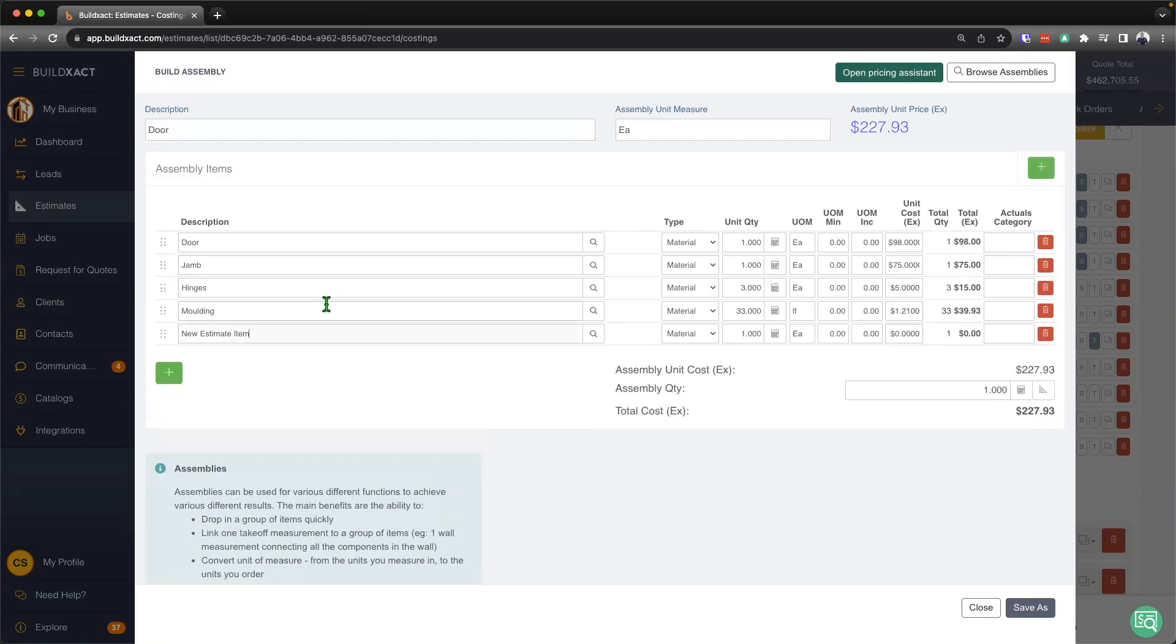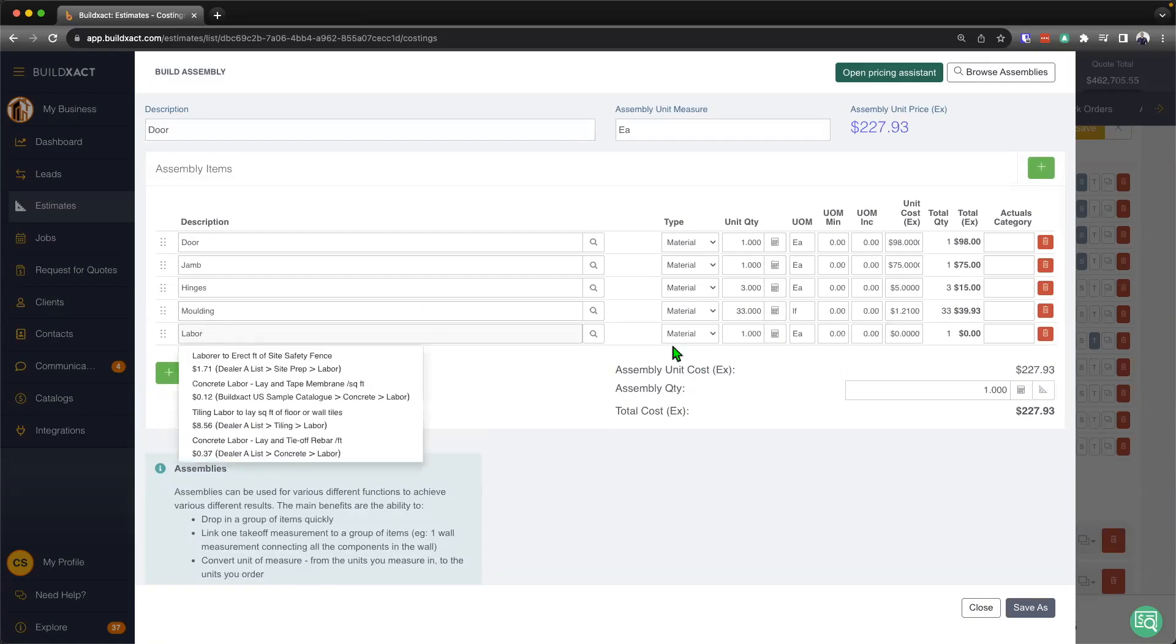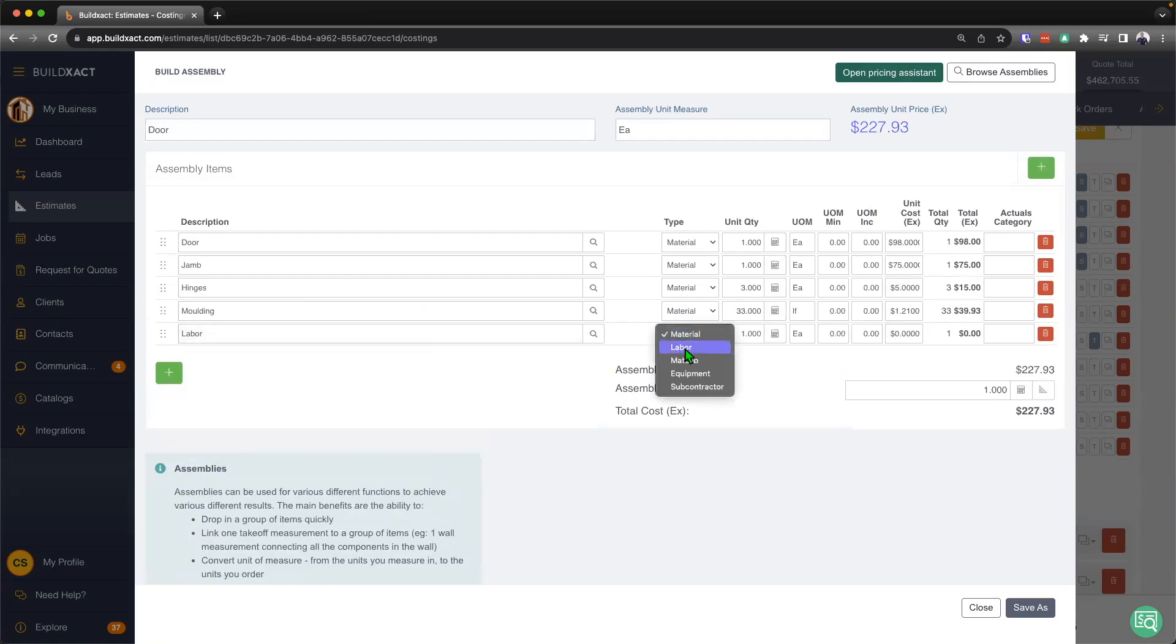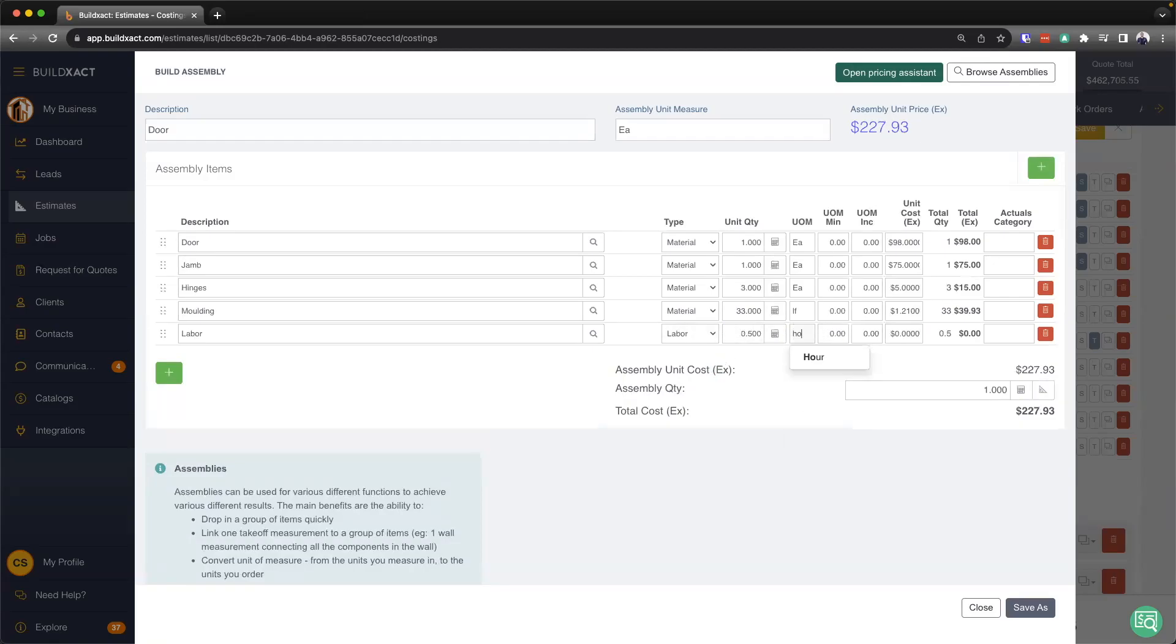And I'll go ahead and add in some labor. Labor is a very interesting one. Not many people do this, but it is and can certainly be a great use of assemblies. And in this case, I'll say it's going to be roughly 0.5 of an hour. And I'll typically add our FTE costs are roughly around $37 an hour.